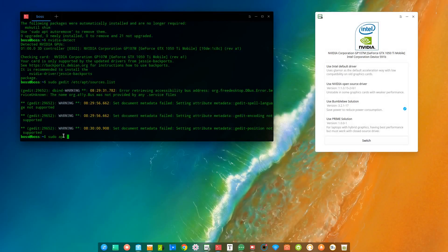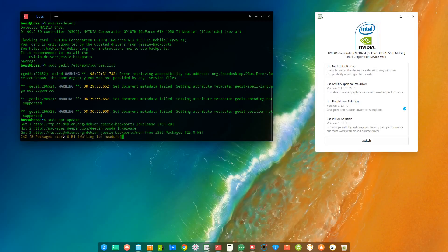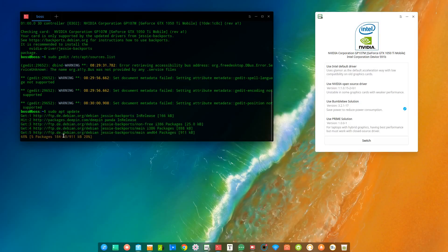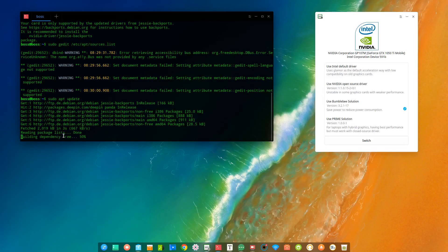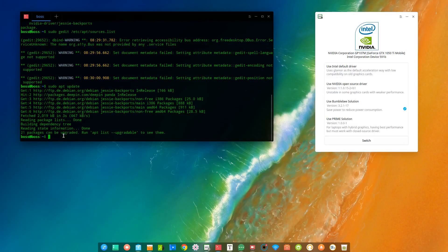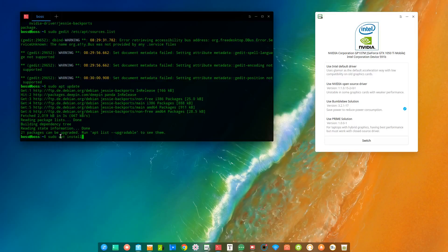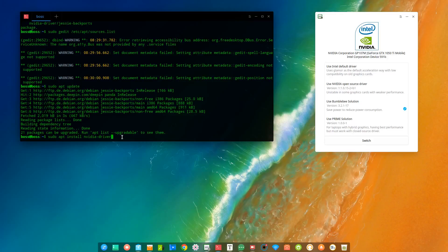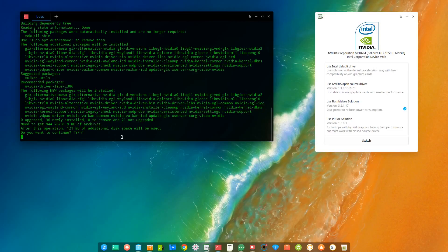Okay, so once our update is complete, what we're going to do next is type sudo apt install nvidia-driver. And we hit enter, and this is going to install the Nvidia driver first.